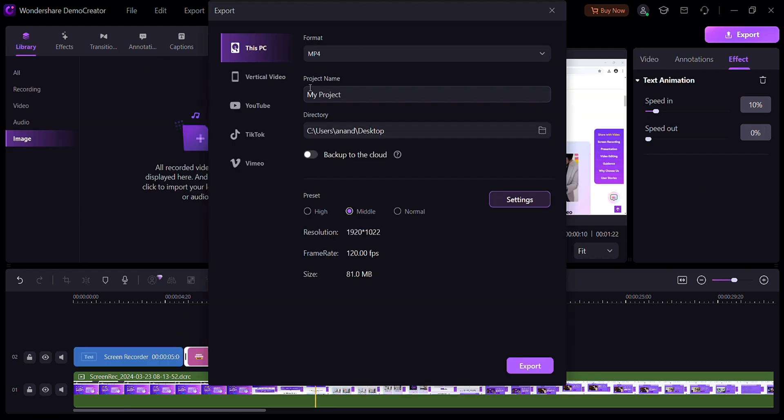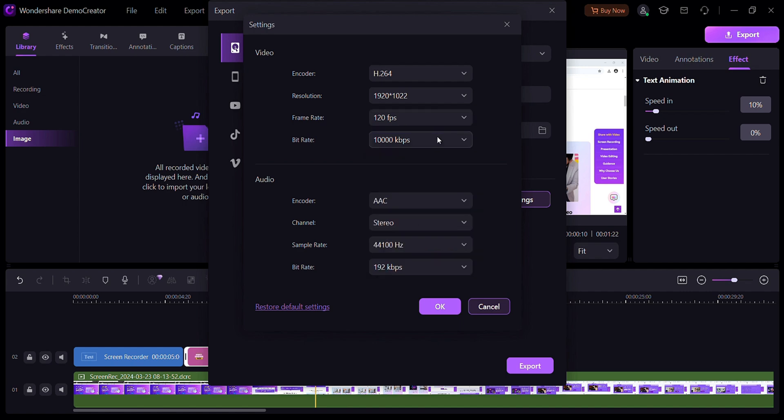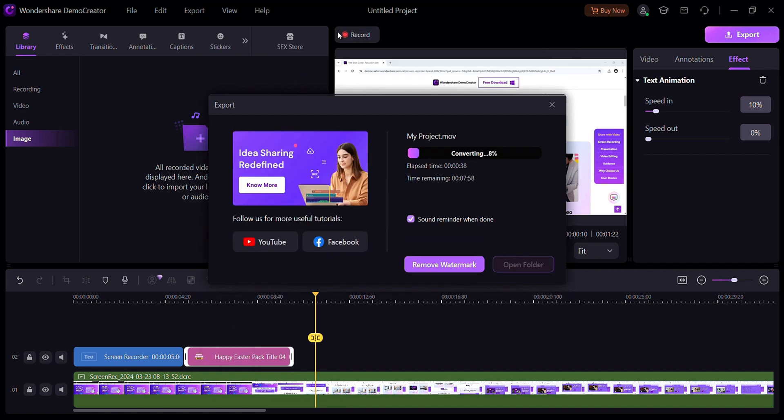After this, I am exporting this video. Here you can choose your setting according to your project. After all setting, click here to export.